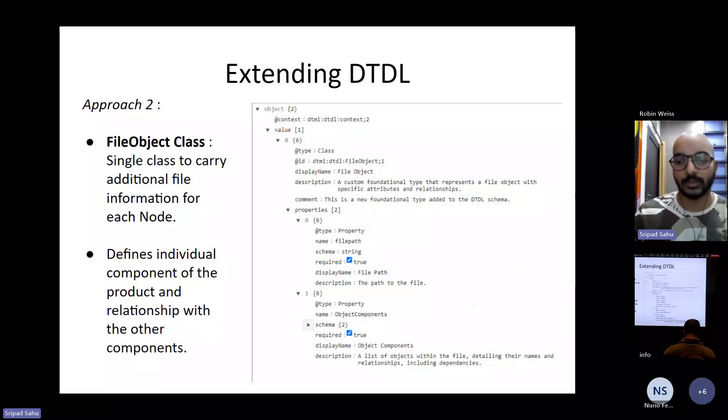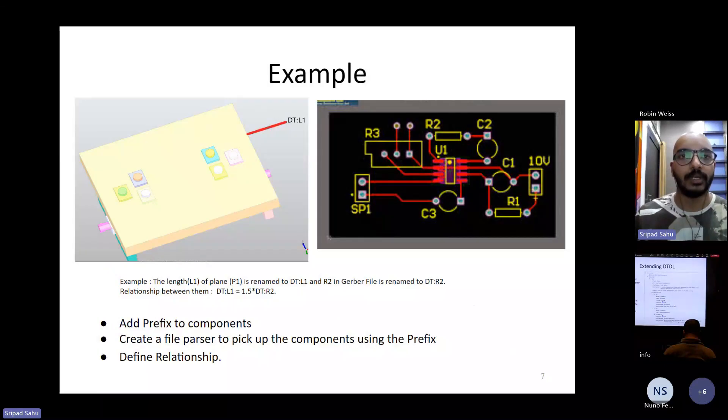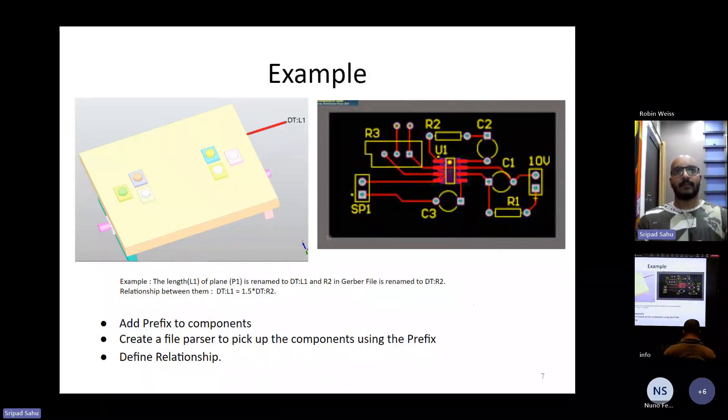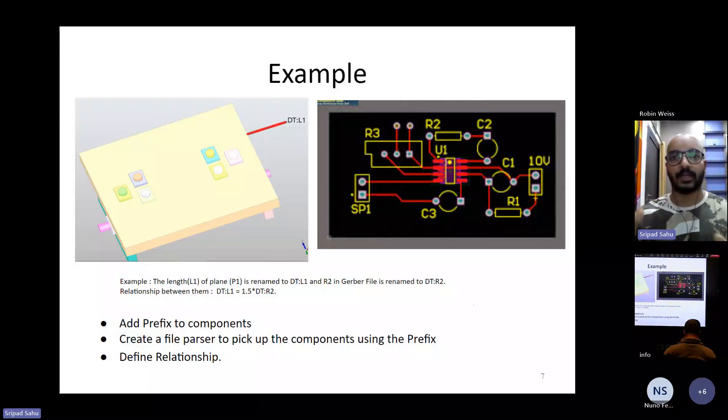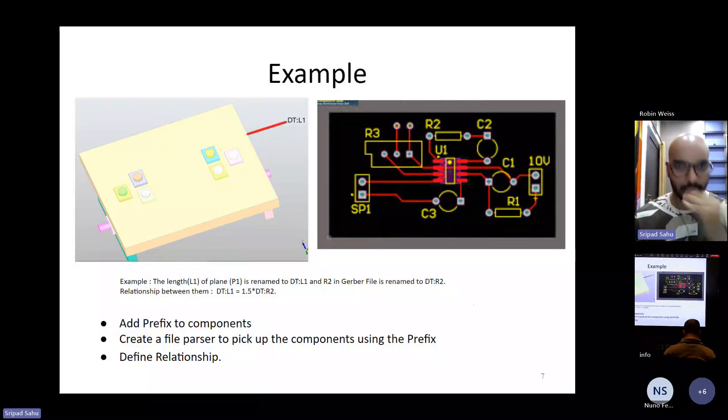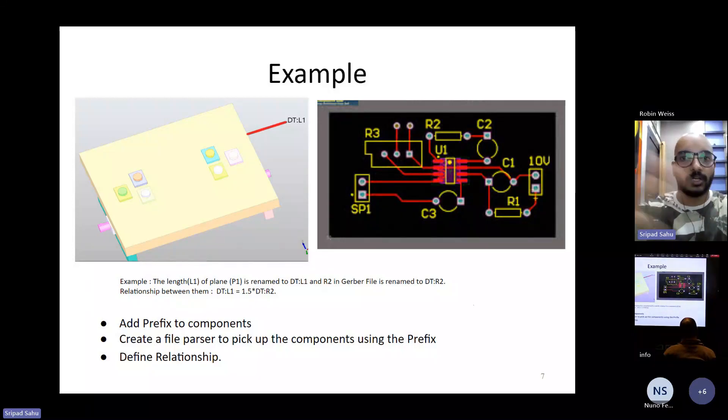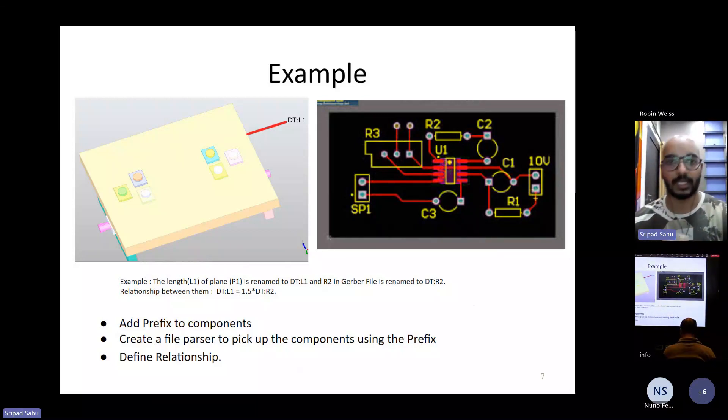So let's go through an example to have a better understanding. Let's say we have two different files that are part of our digital twin. One is a CAD file and one is our Gerber file, which is used for electronic components and PCB designing.